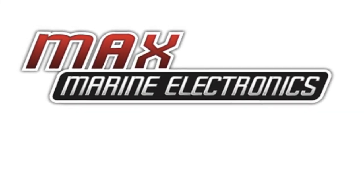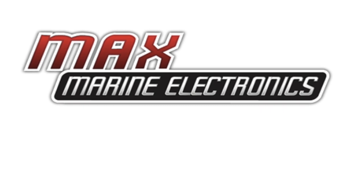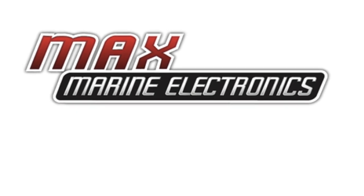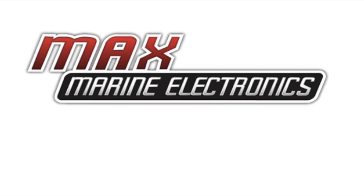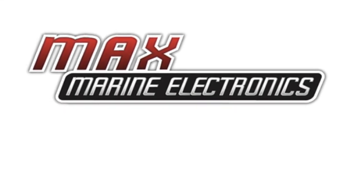Don't forget to subscribe to this channel for more videos on everything marine electronics related.